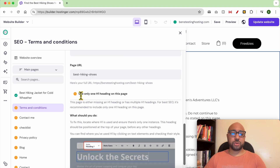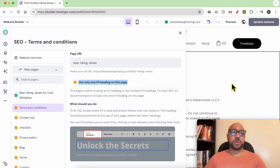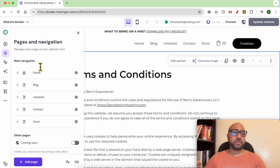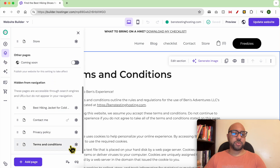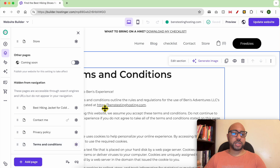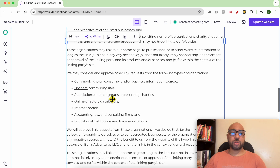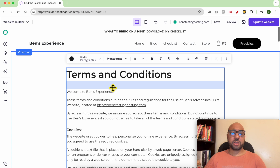Now I need to use one H1 heading on this page. Let's locate this page — it's called Terms and Conditions. Let's go to the Terms and Conditions page via Pages and Navigation and locate it.